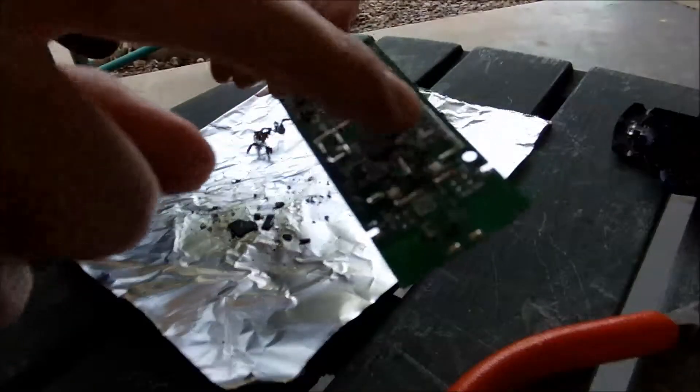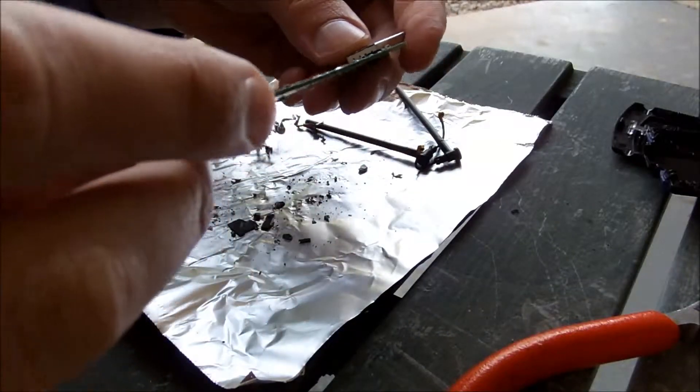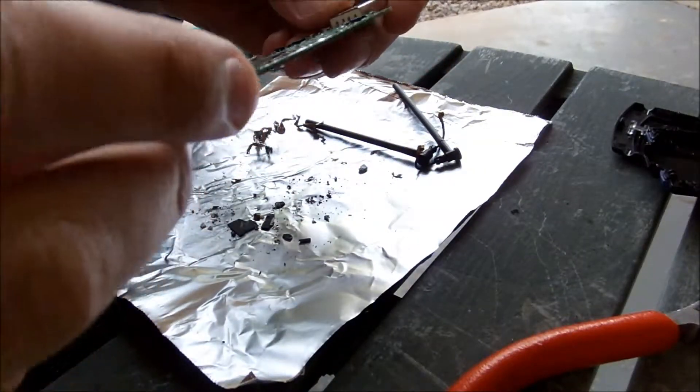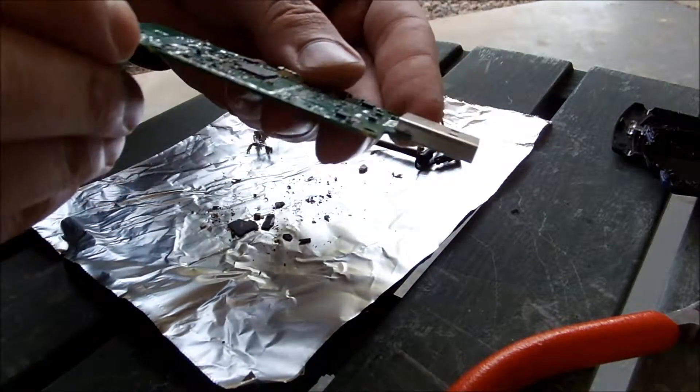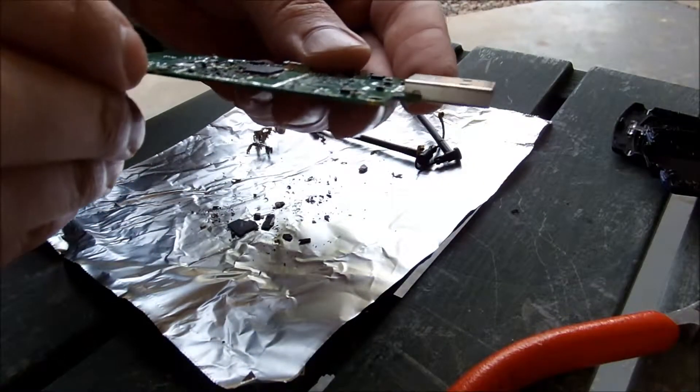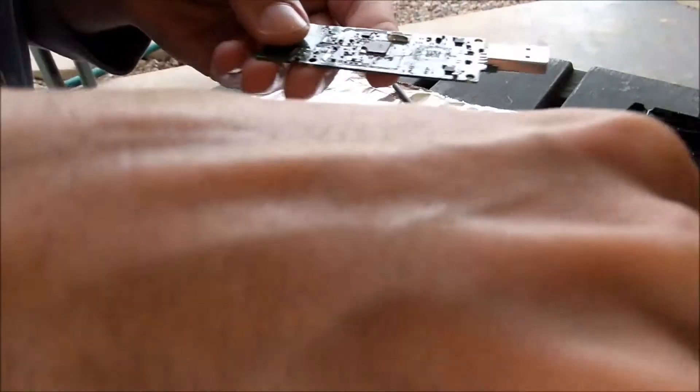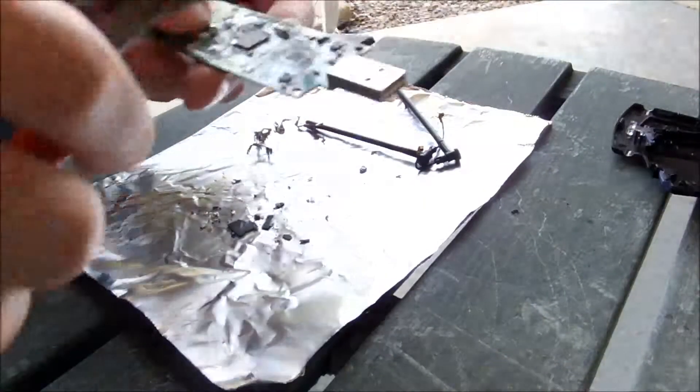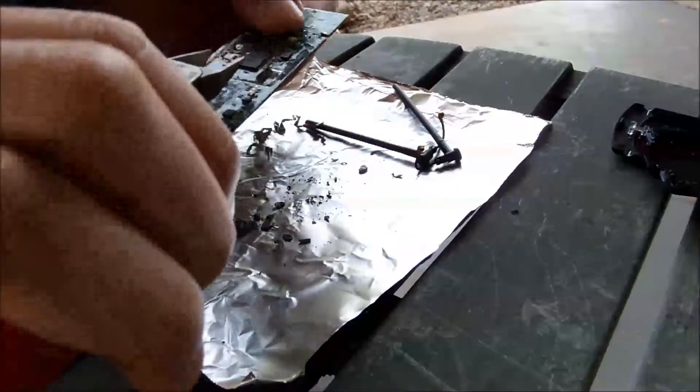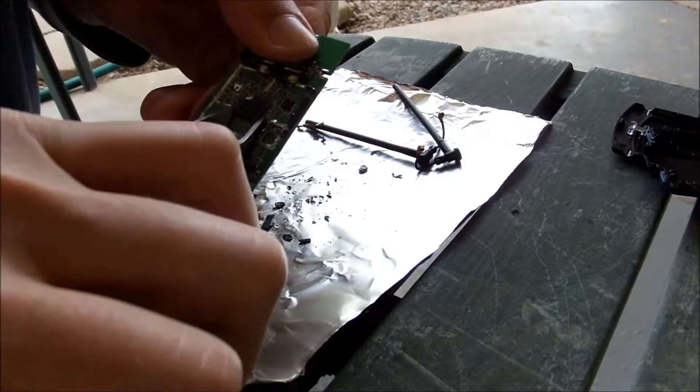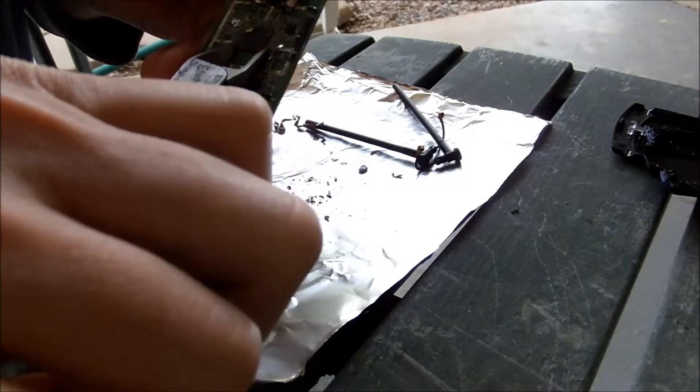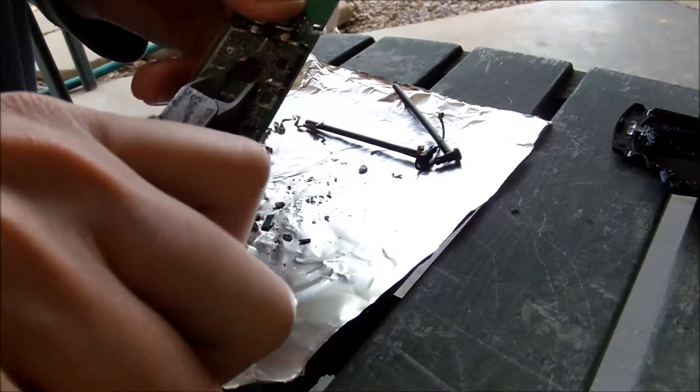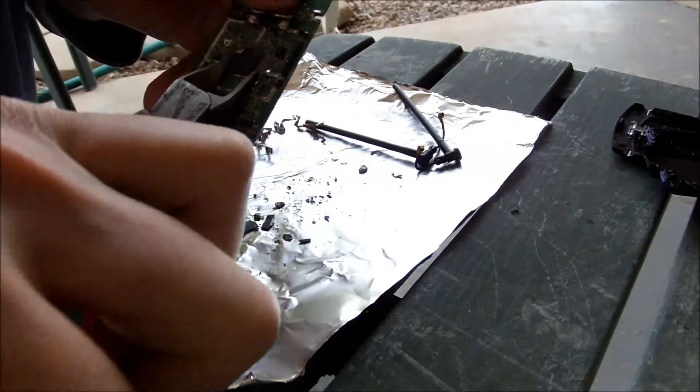So I went ahead and scored all the edges around this. Looking inside of it, I can see very, very tiny threads of gold. They're not traces, it almost looks like they're being used for RF, for emanation, keeping shielding.